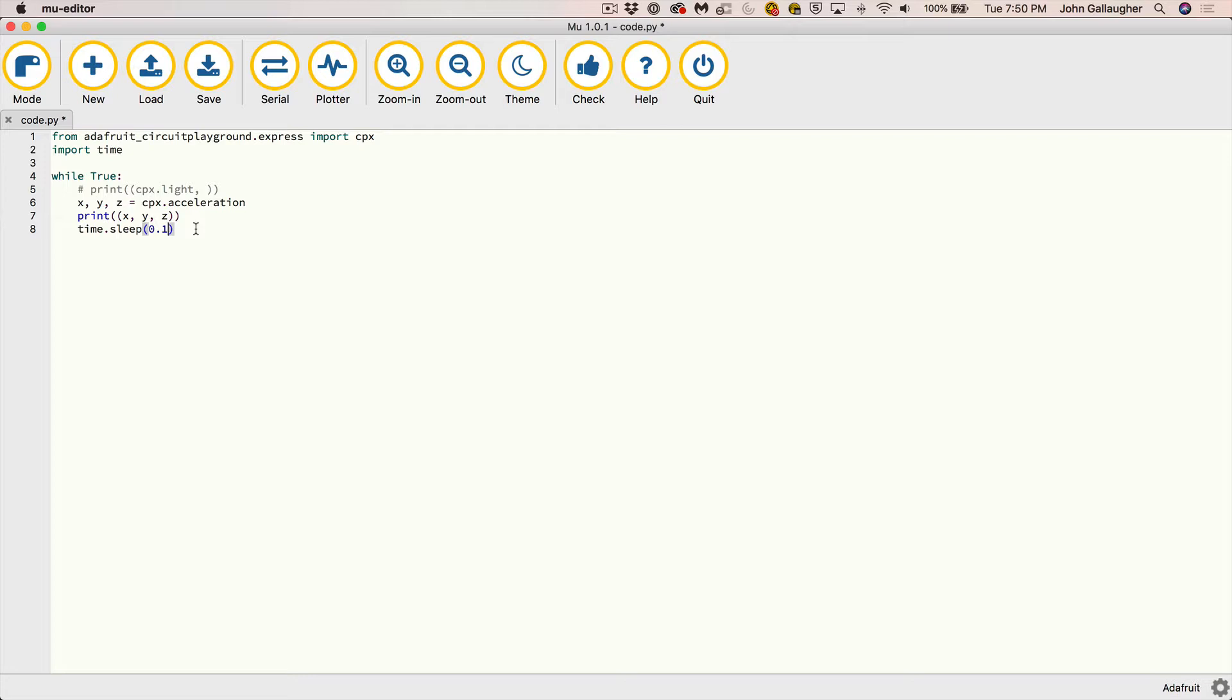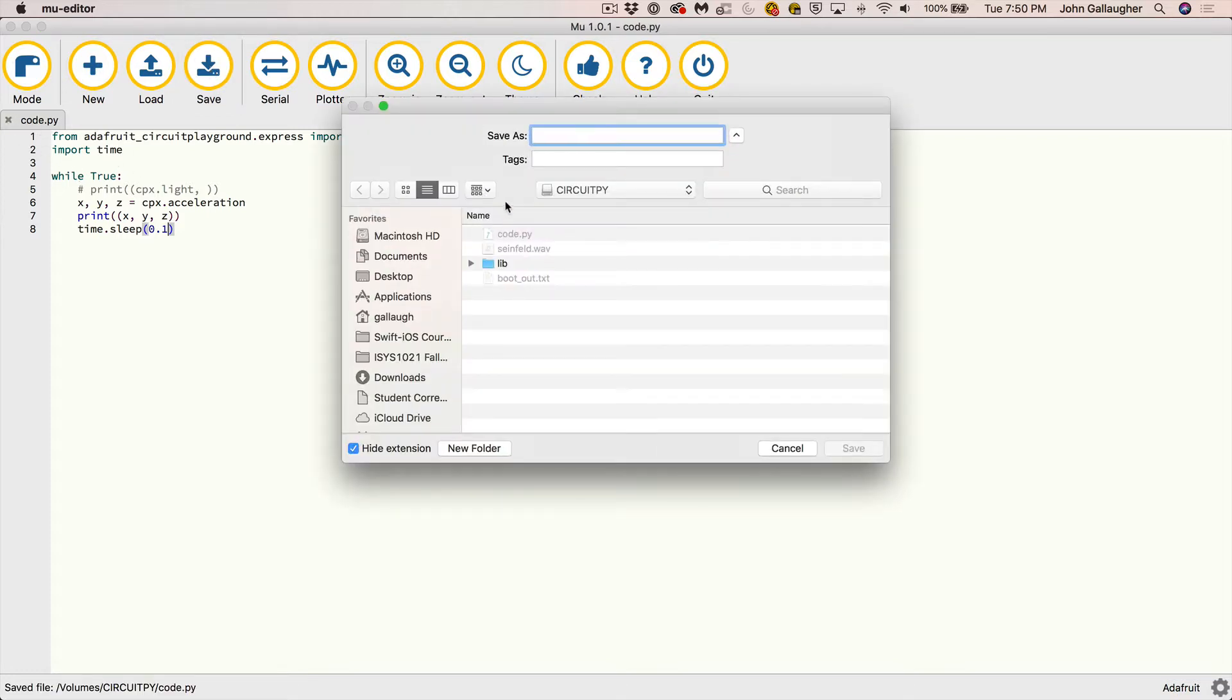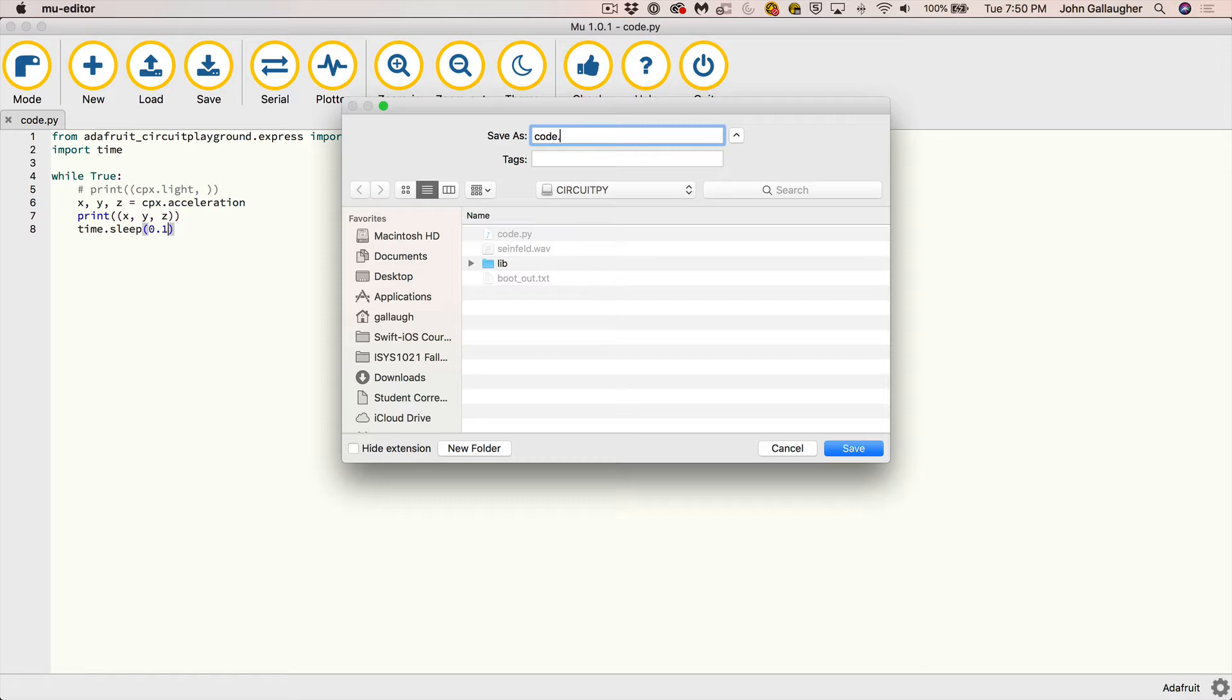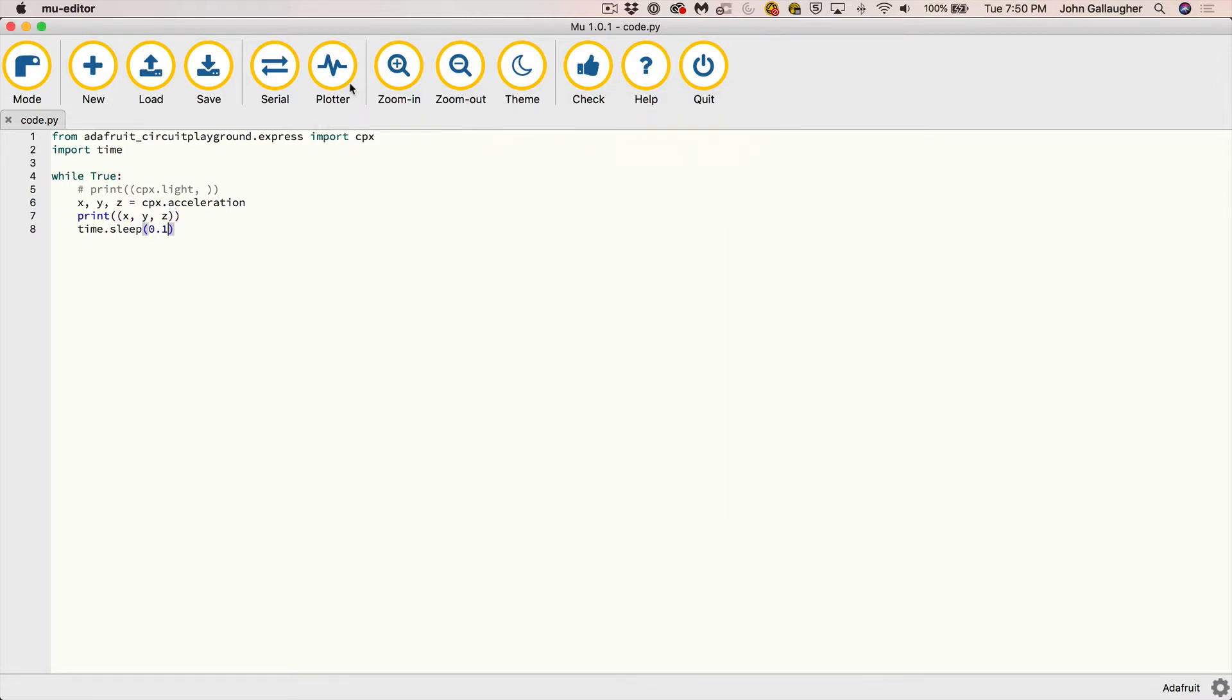And what I'm going to do here is, as I save this code, I'm going to move my circuit playground express around so you can see, you know, the results are going to change in real time on the screen thanks to plotting. So here I go, I'm going to go ahead and I'm going to save. And again, this just saves code dot PI. It should be saving directly down to my circuit playground express. But just, if you're worried about that, you can just double click on it again, type in code dot PI and replace what we've got there.